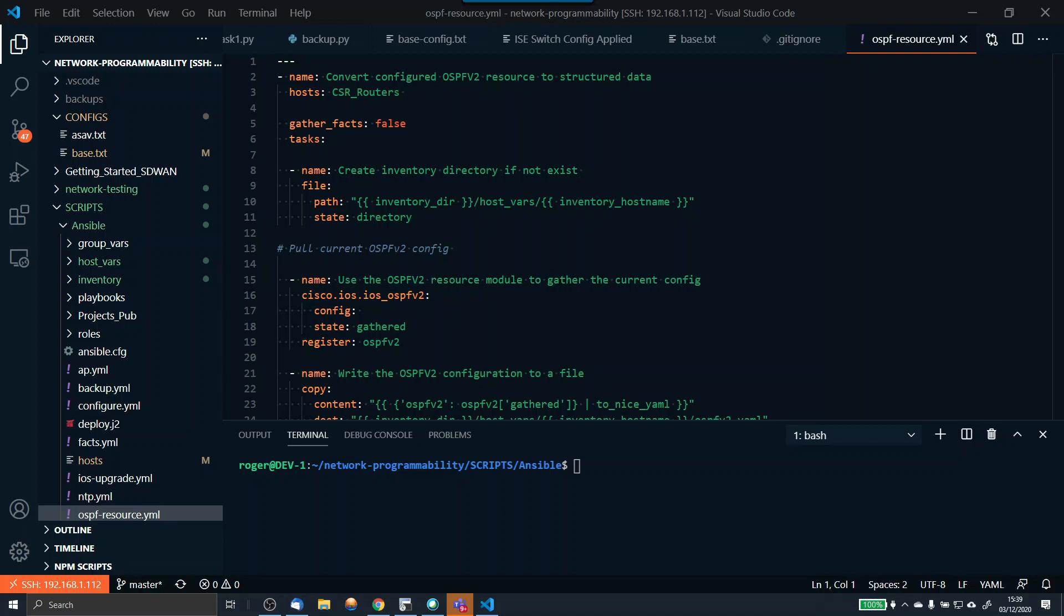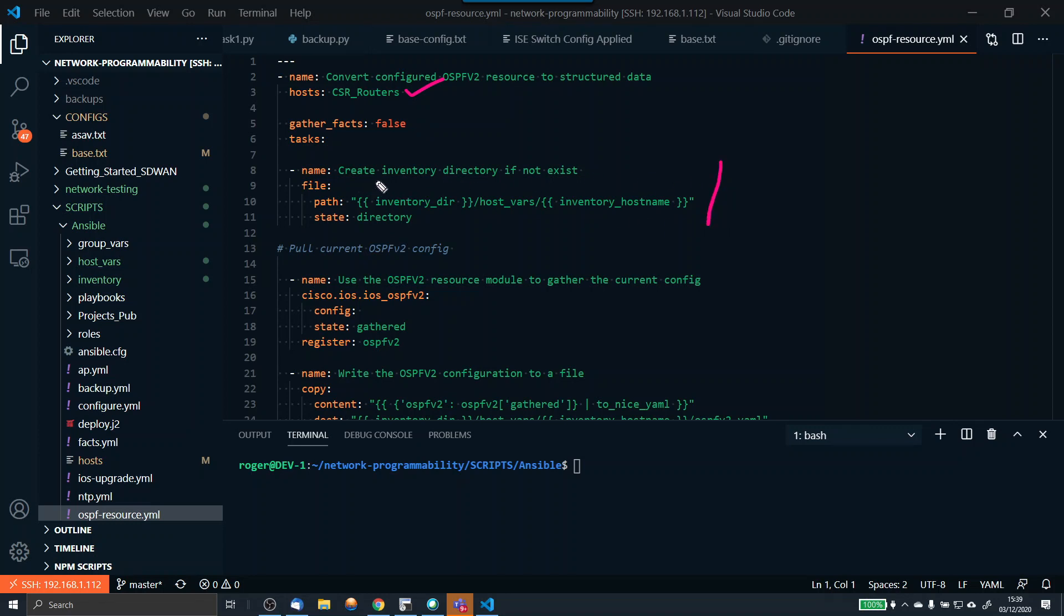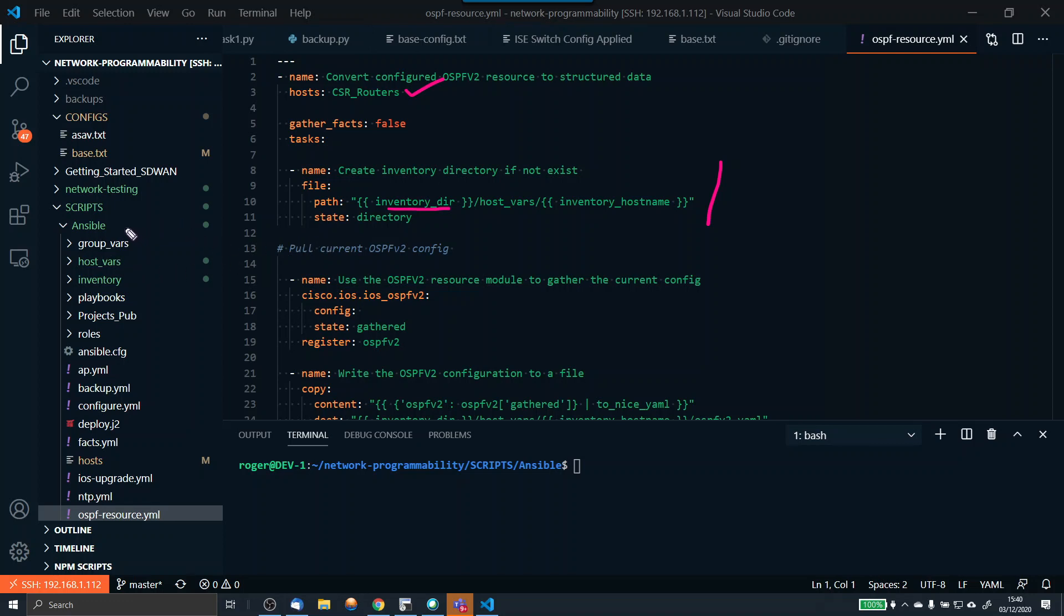This is the playbook we've got. The name is convert configured OSPF v2 to structured data. The hosts I'm targeting are my CSR routers. We're going to gather facts false for the moment. This section here is going to create a directory if it does not exist to put my structured data in. I want to put this in my host vars, and I'm using this Ansible variable here which is the inventory directory.